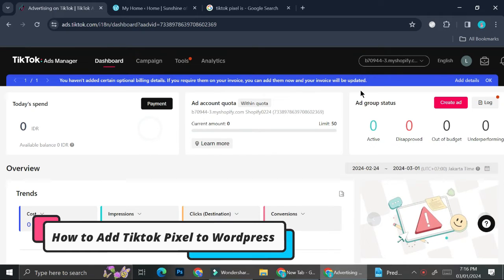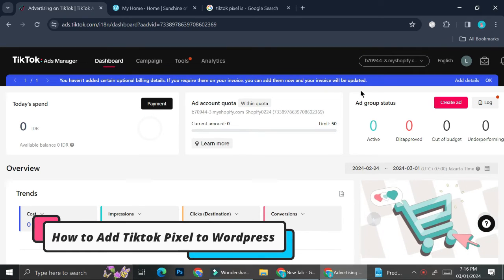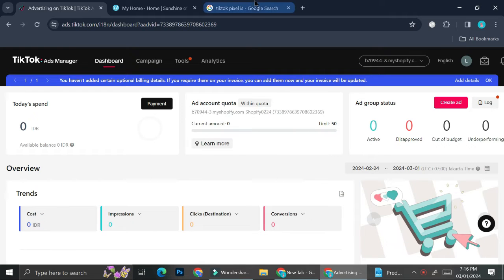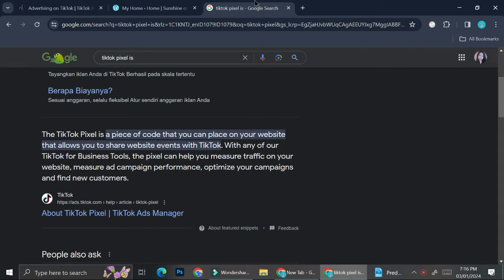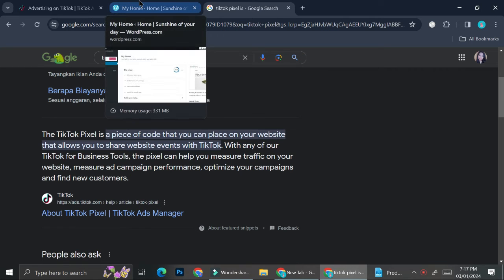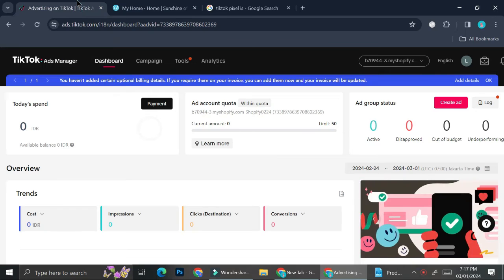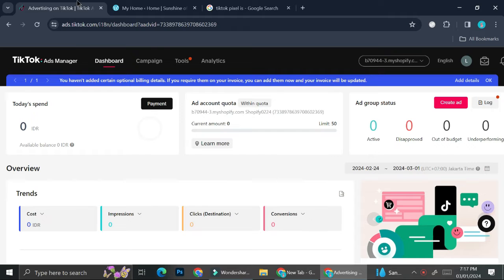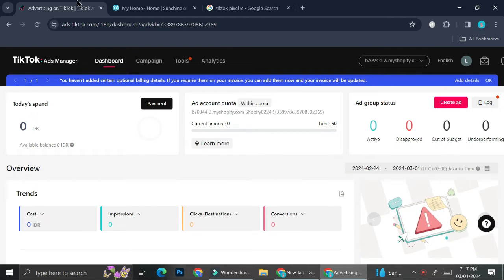Hi everyone, today I'm going to show you how to connect TikTok Pixels to your WordPress website. TikTok Pixel is basically a piece of code that you can place on your website that allows you to share website events with TikTok and any of your TikTok business tools. The pixel can help you measure traffic, measure ad campaign performance, optimize your campaigns, and find new customers. TikTok Pixel is going to be able to read everything that's happening on your website — for example, if someone is clicking on your page, buying your product, or checking out.